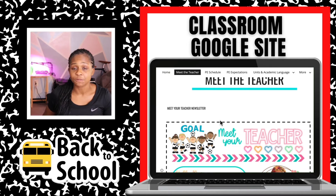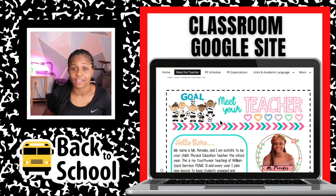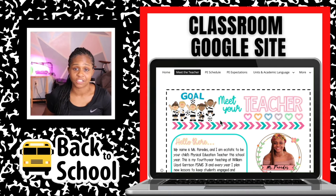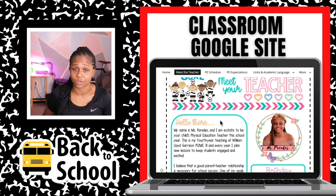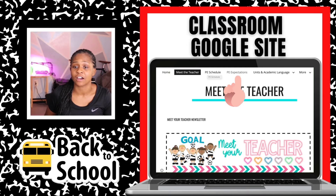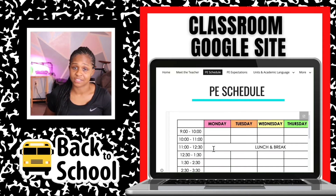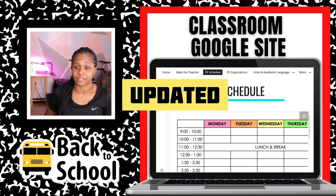In this page, you will get to know a little bit about me and my expectations for this school year. You can also access different pages by clicking on the top. As soon as I get my P.E. Schedule, this section will be uploaded.